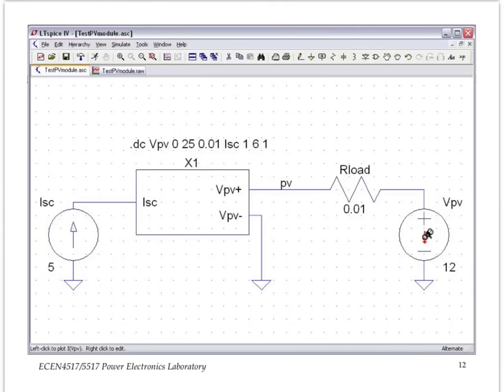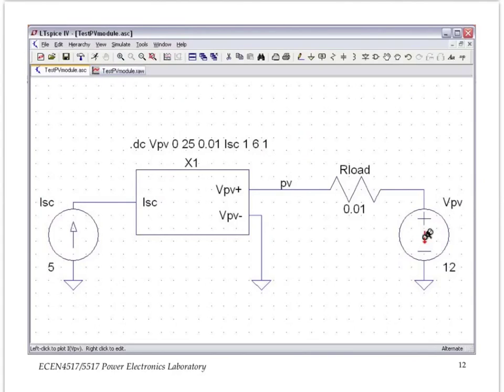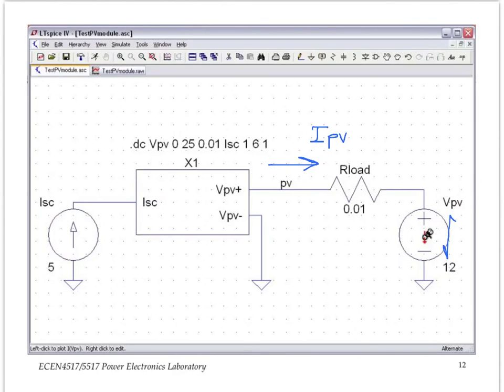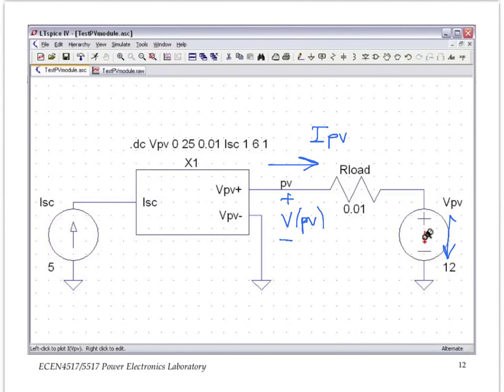If you click back to the schematic file, you will have voltage probes available and a symbol like this. This is like a little current probe clip that allows you to plot the current. In this case here, we would like to plot the IPV current, which is the current going this way, and that current is the current that actually flows through the VPV voltage source, and we want to plot that current as a function of the voltage V of PV.